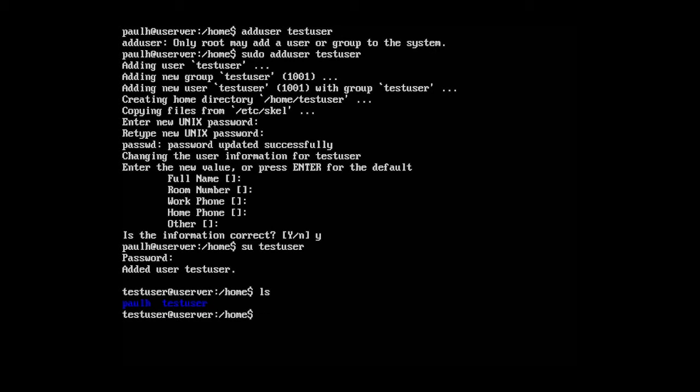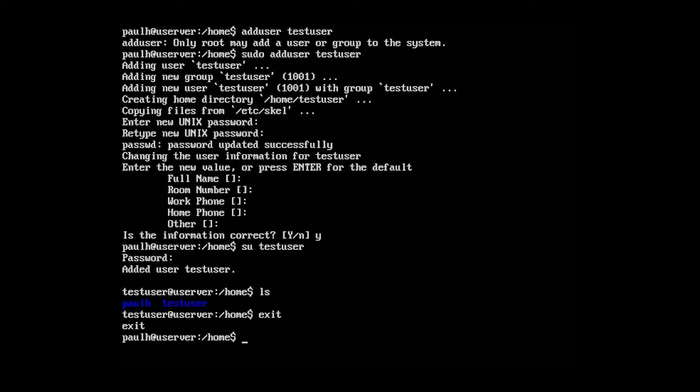Okay. So we are in the home directory. We can see the folder was created for the user. And we can complete actions on behalf of test user. So if I type in exit, it'll take me back to paul h. And there we go. So that's how you create a user account, delete a user account, and switch over to the user account.